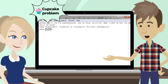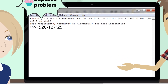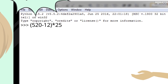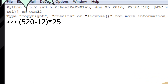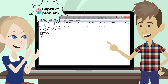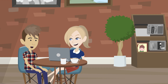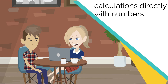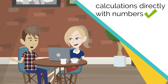So we type: parentheses, 520 minus 12, end parentheses, asterisk 25. Now check what you get. Press return key and — 12,700. That's the answer we were looking for. Now that you know how to do calculations directly with numbers, I can introduce you to variables.